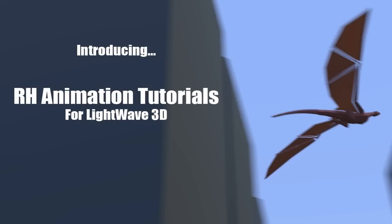Hello there, dear Wavers. Allow me to introduce to you RH Animation Tutorials for Lightwave 3D.